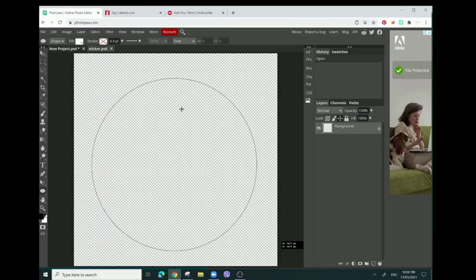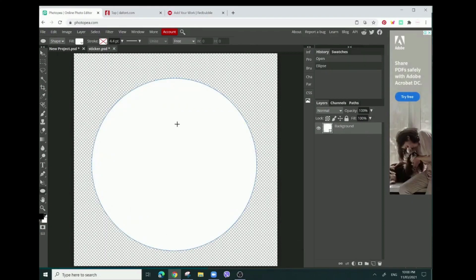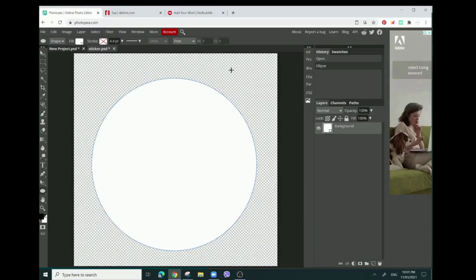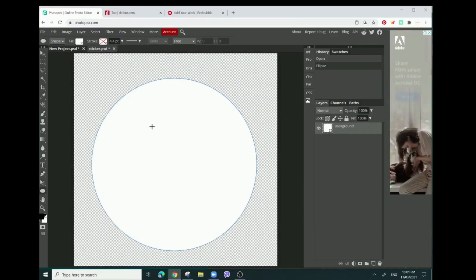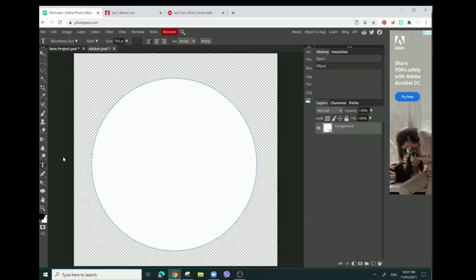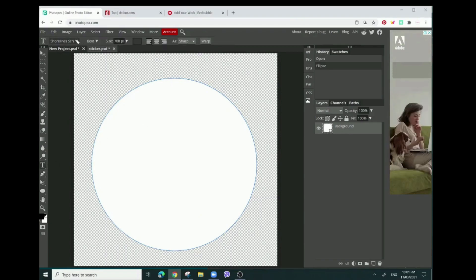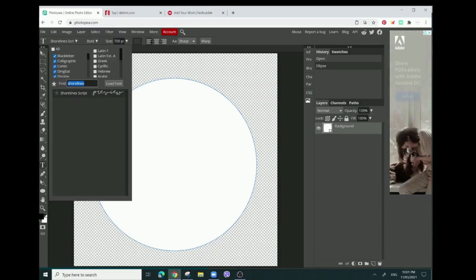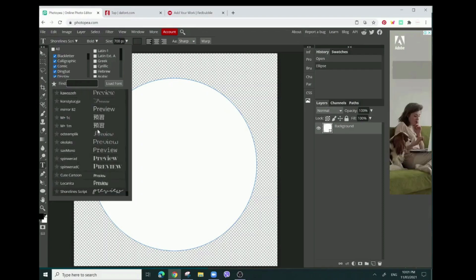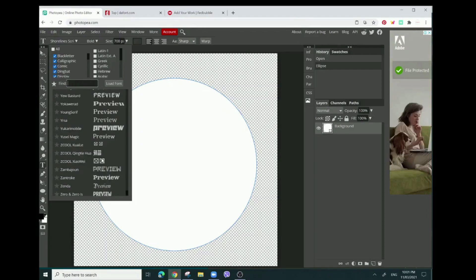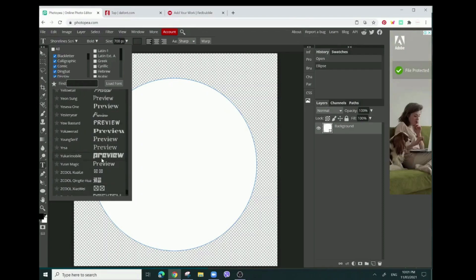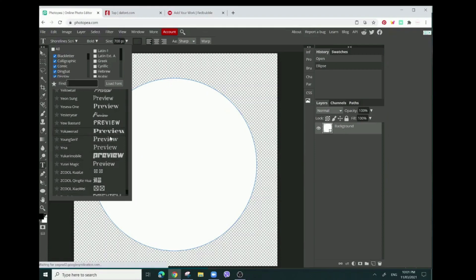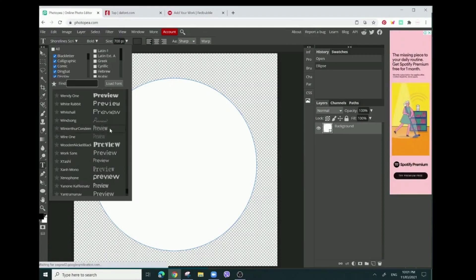This might take a bit to load because my computer is super slow. Okay, so now we have our circle and now we want to put in the text. Unfortunately, I don't like any of the texts here in Photopea.